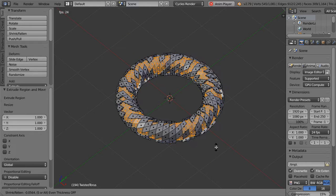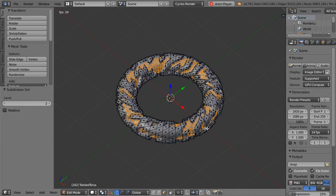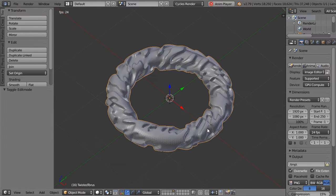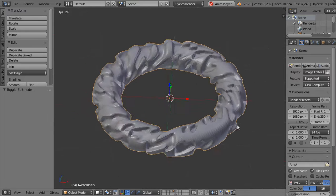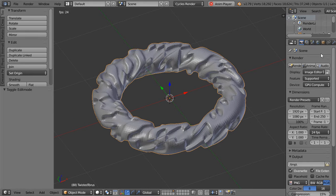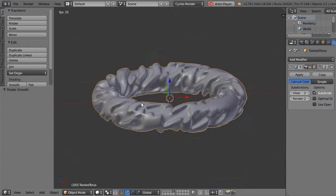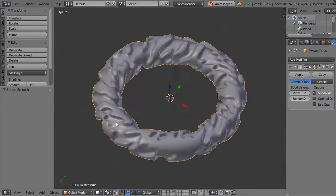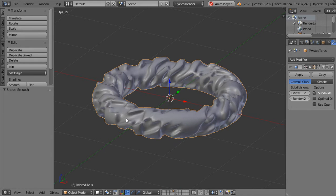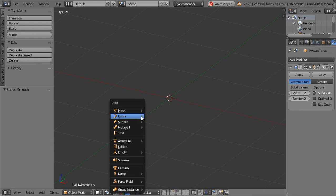Let's add like this and maybe add the subdivision surface. And this is a very nice object that you have done within a few seconds.